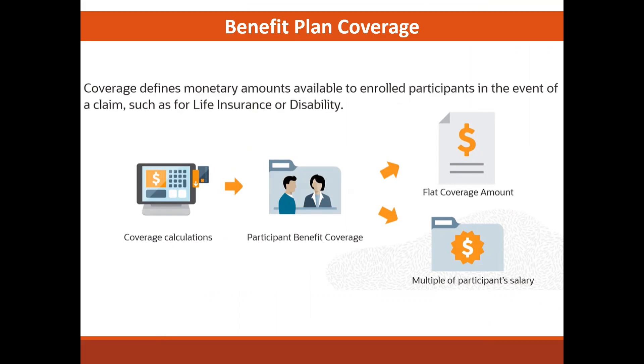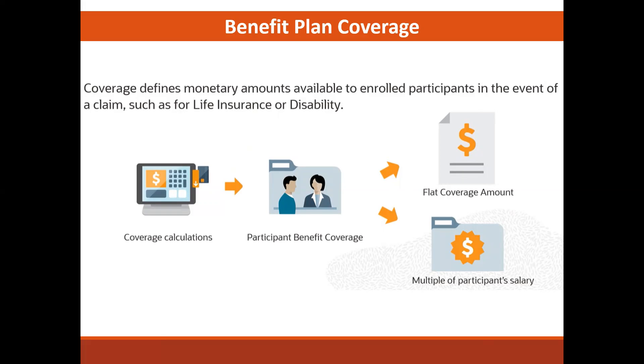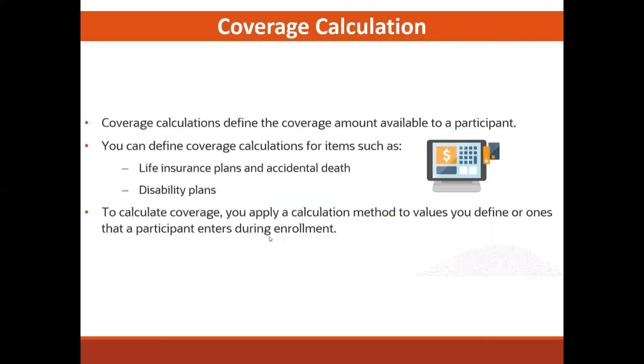New coverage calculations can be entered based on how you have created them. They could be a flat amount, they could be a multiple of a participant's pay - it depends on how you want the system to recognize what that amount is.